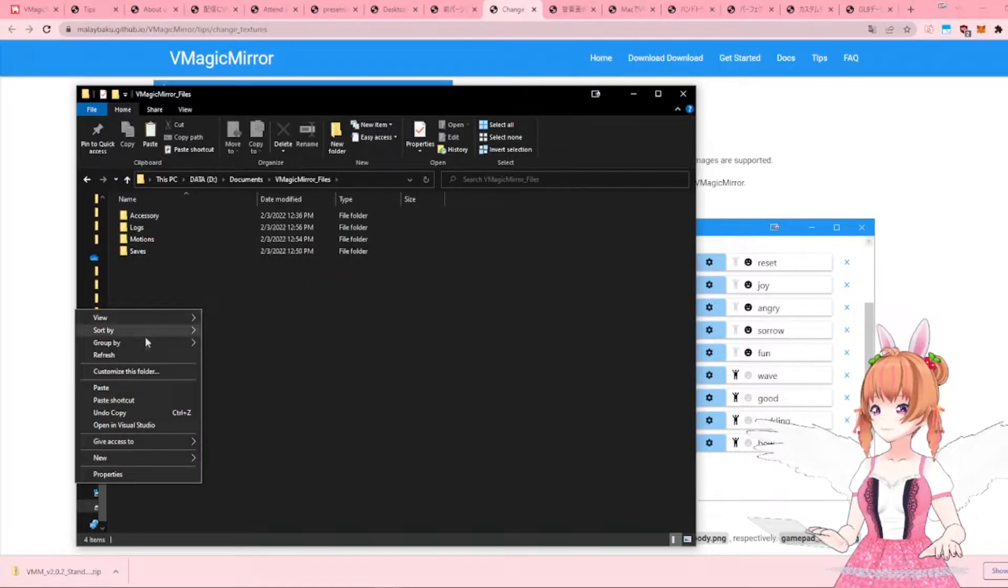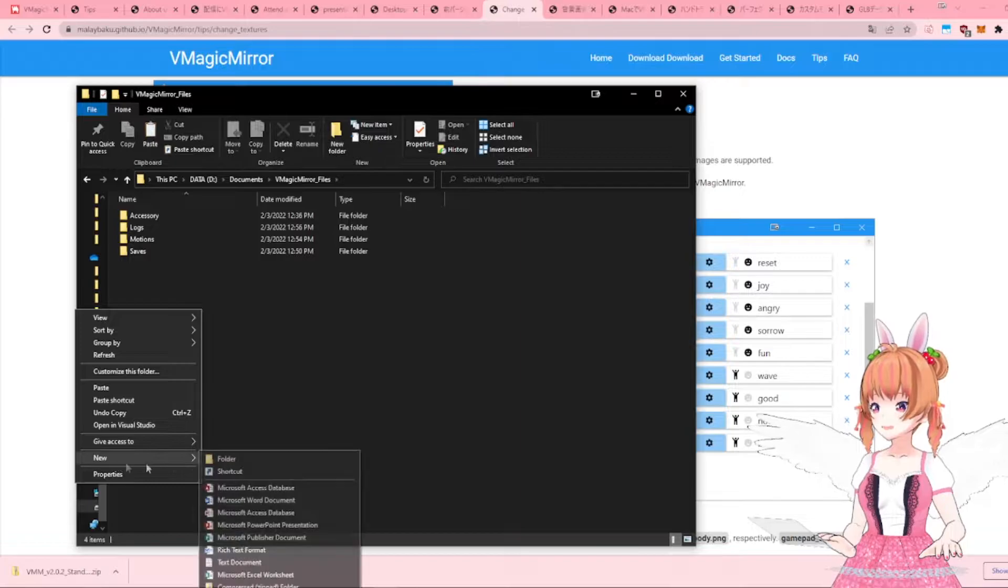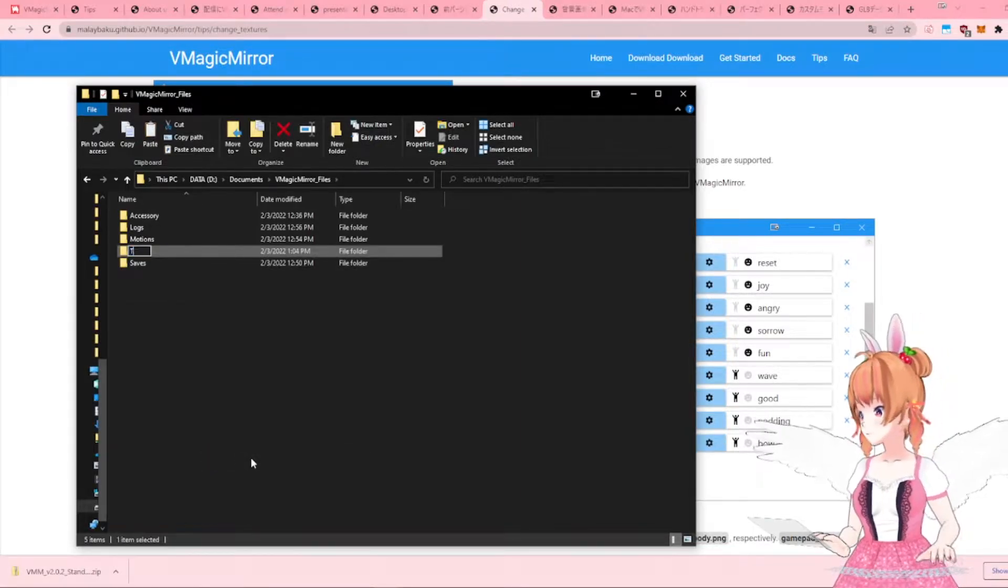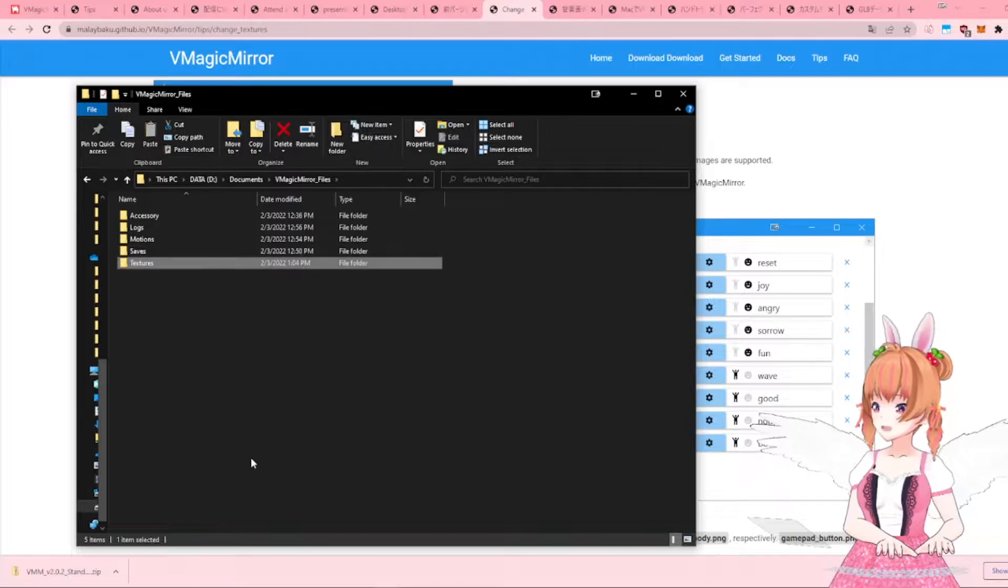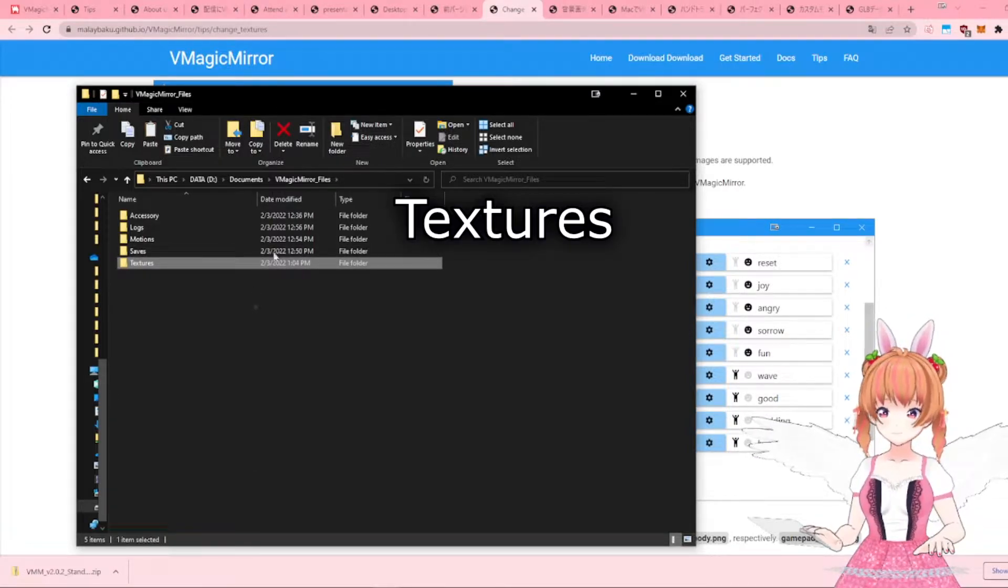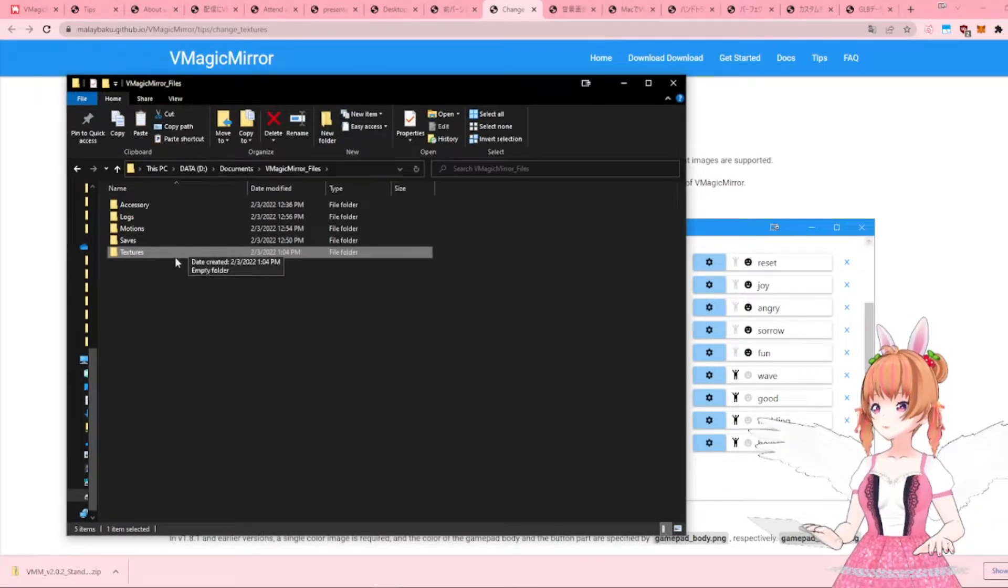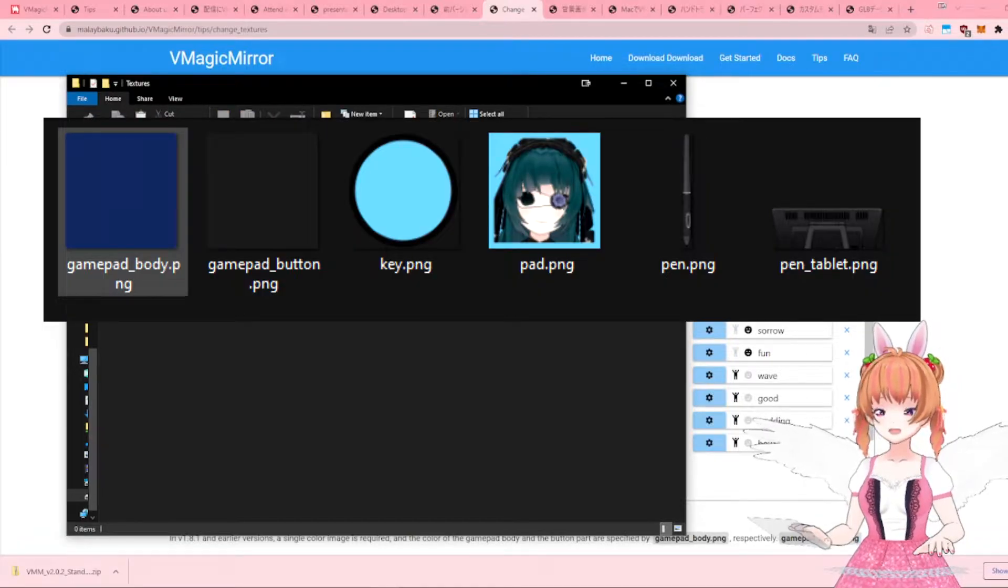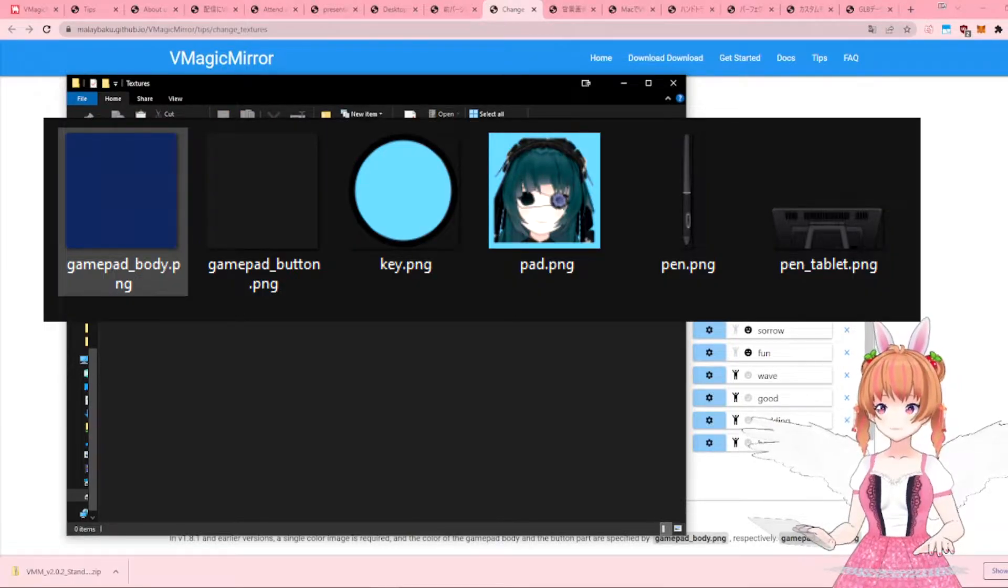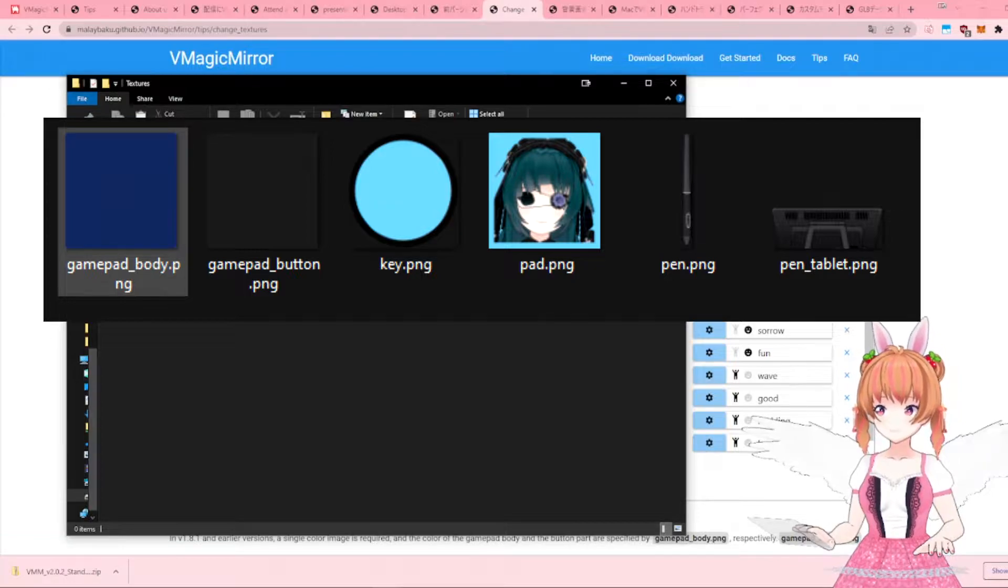However, if this folder is not automatically created, then you can create a new folder and call it Textures. Make sure you name it exactly like this. After that, drag and drop your custom pad and key textures. They should be in a PNG format. Make sure that they are named exactly like this.